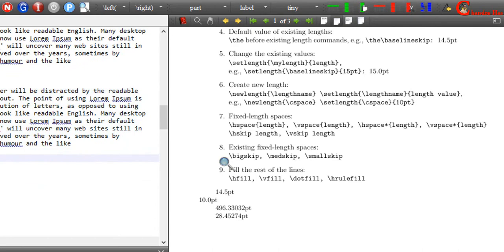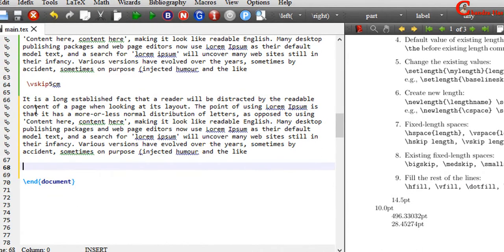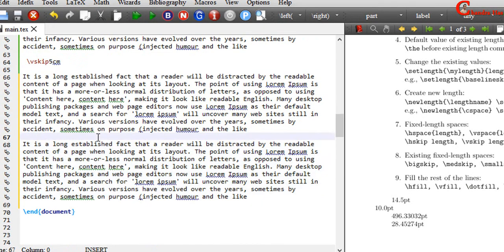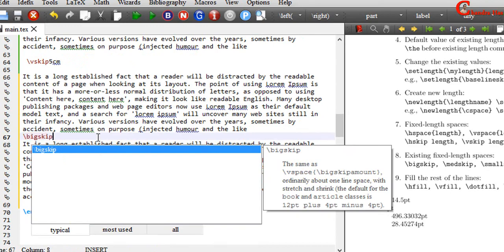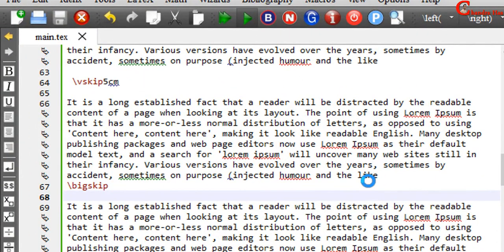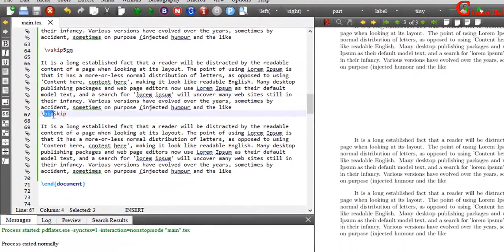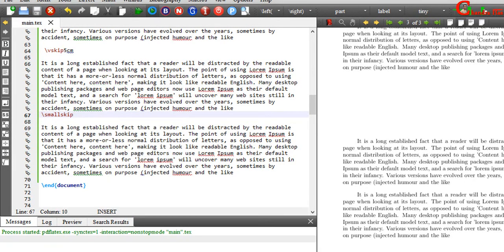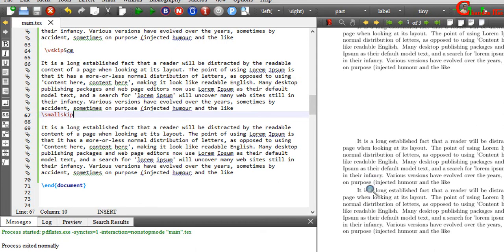For paragraph skipping, we can also use bigskip, medskip and smallskip commands. For example, if I write here bigskip, and if I write here smallskip, and then compile this file — in this way we can change the spacing.